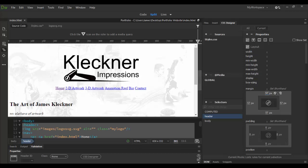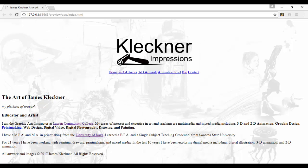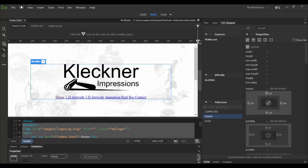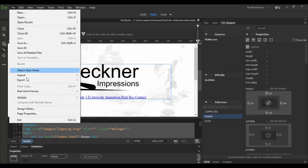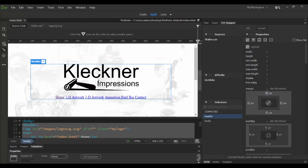If I drag this way down, like 92 pixels, and go to real-time preview you can see how far down it creates a buffer. To access real-time preview, go to File > Real-Time Preview and choose whichever browser you have loaded.